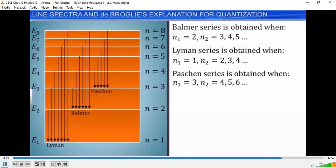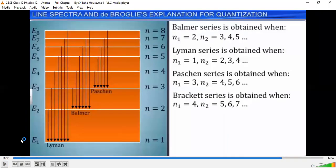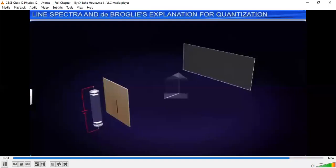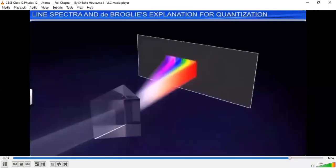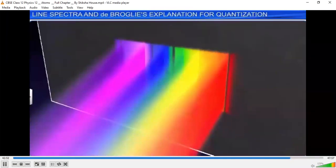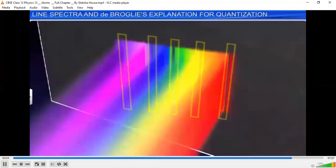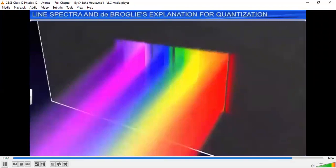We get the Brackett series. Thus, if photons having a continuous range of frequencies pass through a rarefied gas and are then analyzed with a spectrometer, a series of dark spectral absorption lines appear in the continuous spectrum. These dark lines indicate the frequencies absorbed by the atoms of the gas. Thus, Bohr's model was successful in explaining the hydrogen atom spectra. But Bohr's second postulate was a puzzle for 10 years, until de Broglie explained it in 1923.